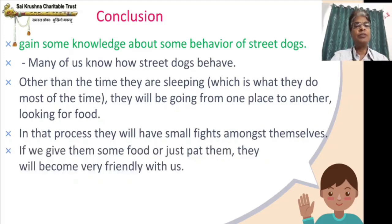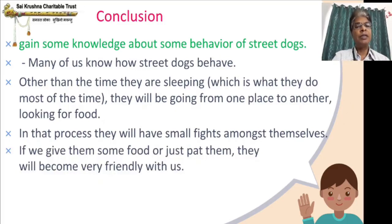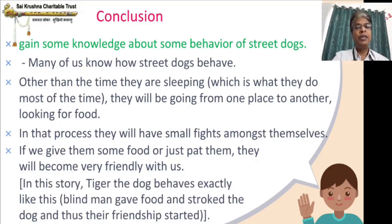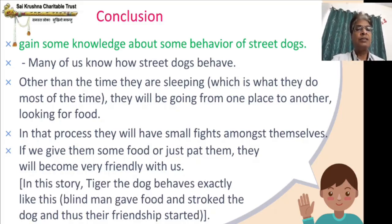This is how dogs keep fighting amongst themselves. If you give them some food, or just pat them — there is no need for food even — you just stroke them, gently touch the dog with gentle pressure from tail to ears, it will become very friendly and start sleeping on your lap. So they want that only. If you give some small food, they will become very friendly. In this story, Tiger the dog behaves exactly like this.